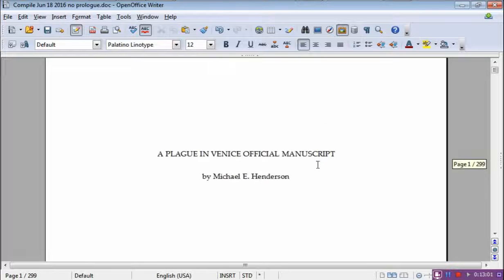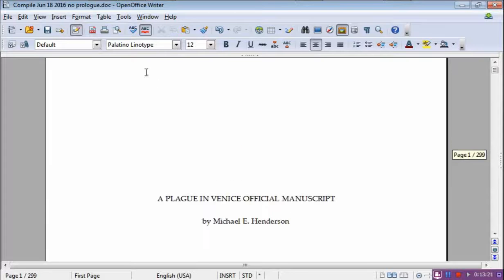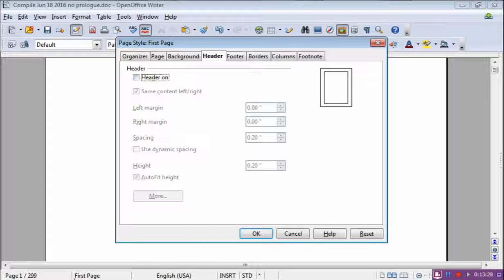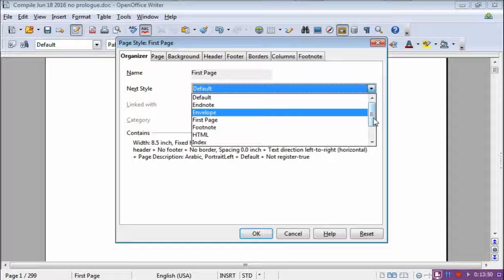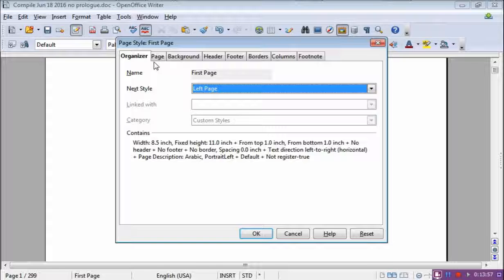How do you do that? Well, if you look here — and this is done with the page styles, which I've done a whole video on — this says it's a first page style. So we'll go to Format, Page, and this is now the first page. All of this modifies only the first page. It says here first page, next style is default.